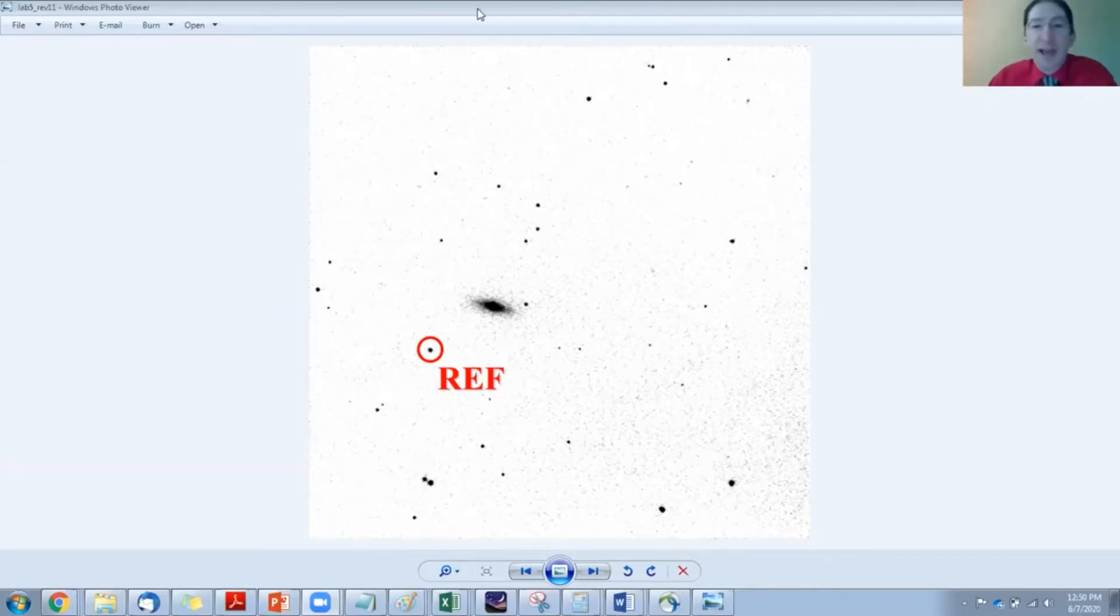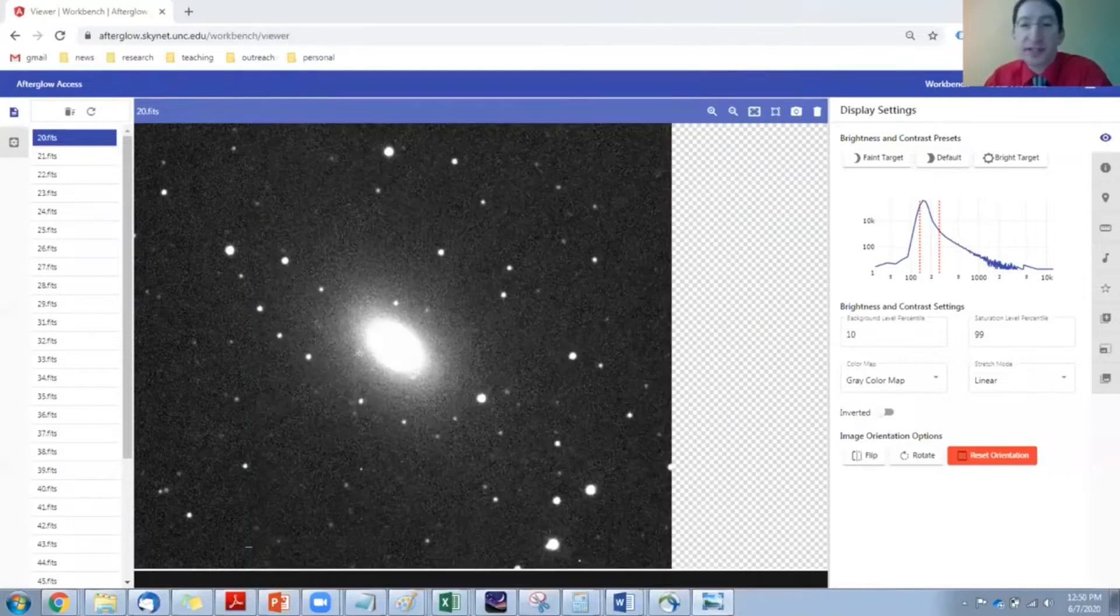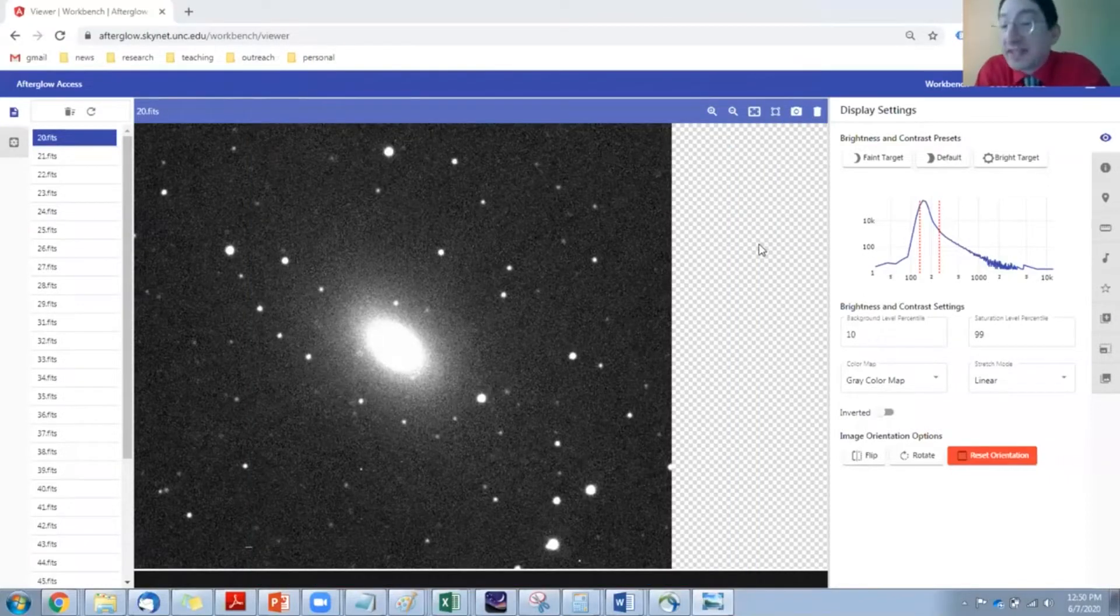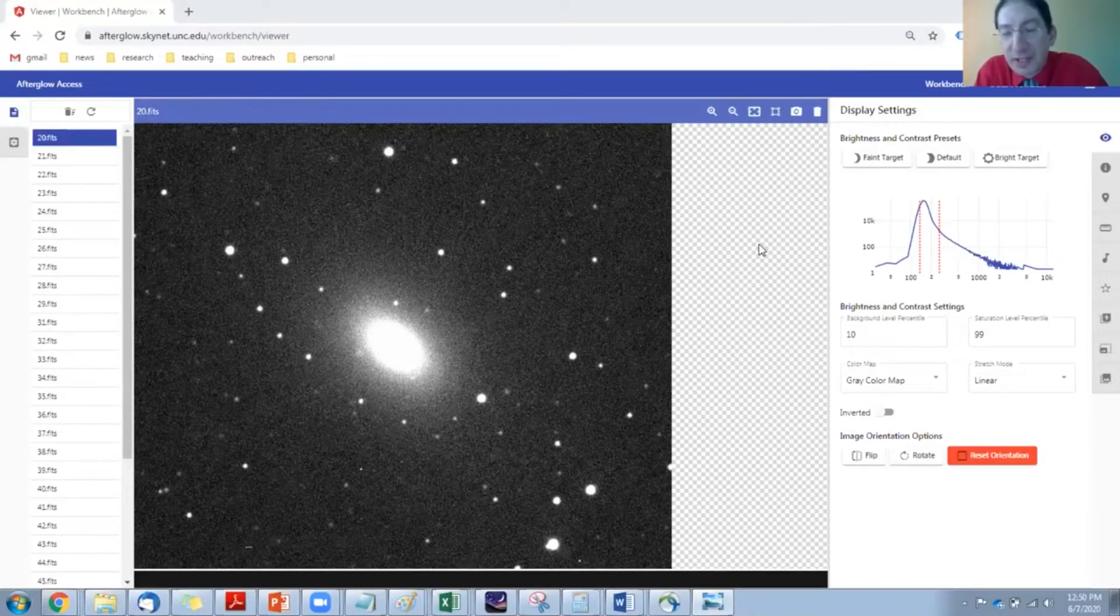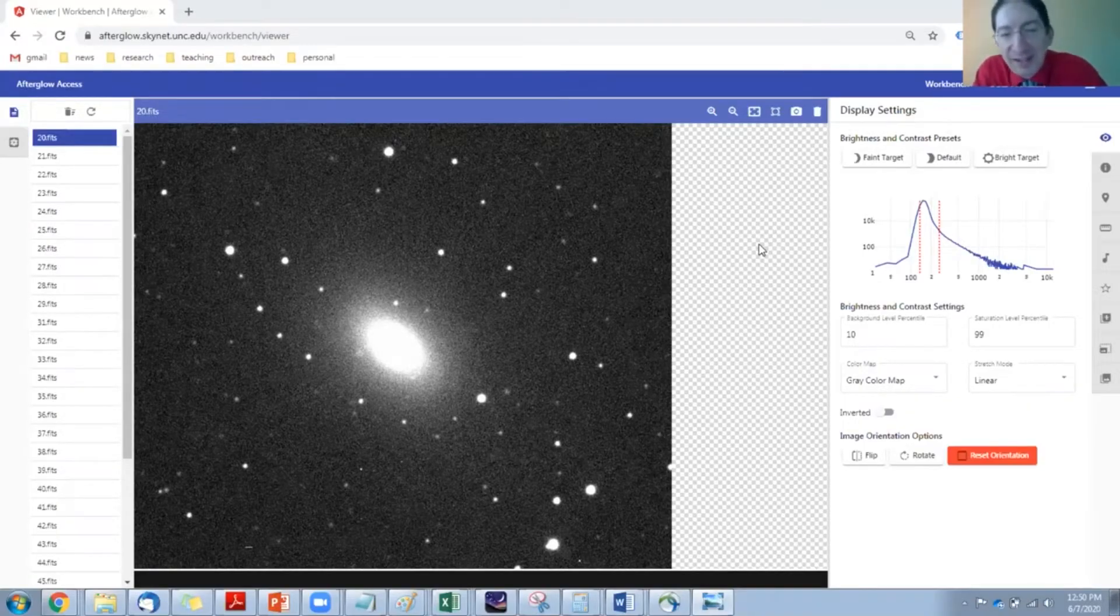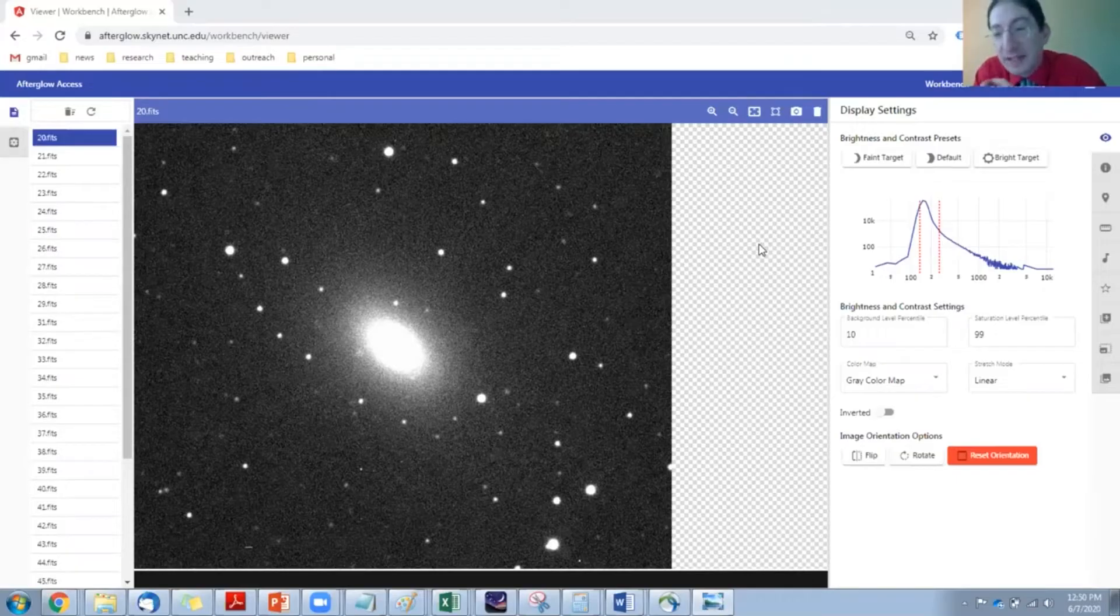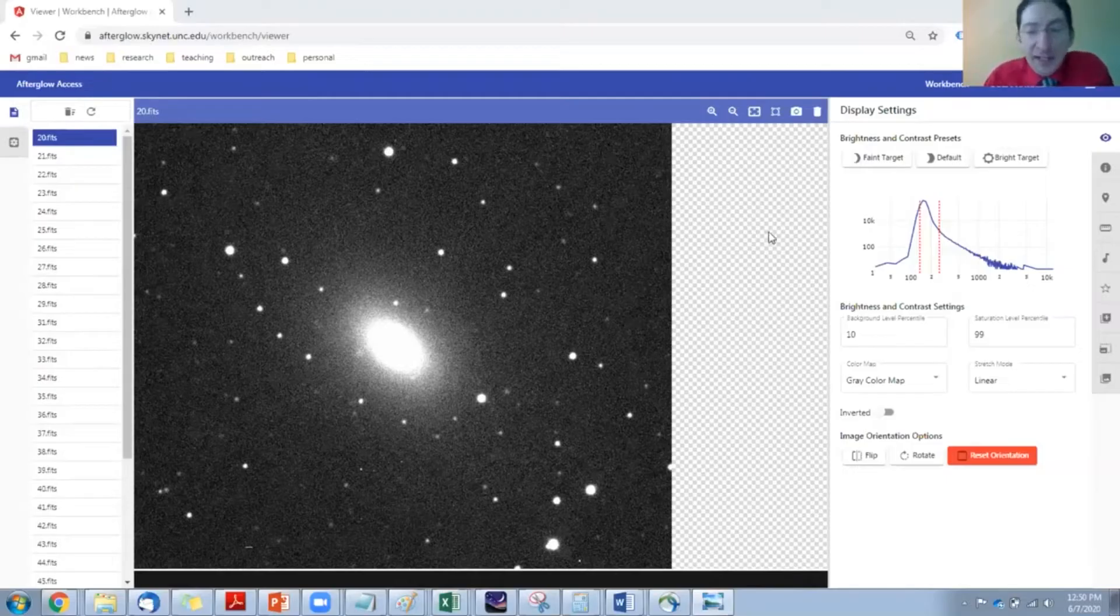So let's move over to Afterglow. Now I'm going to demonstrate this, but I'm going to demonstrate it with a different supernova dataset, so I don't, in the process of explaining it, show you which one is the supernova. I want you to find it in your dataset yourself, but I'll find it in this other dataset collected with Prompt.